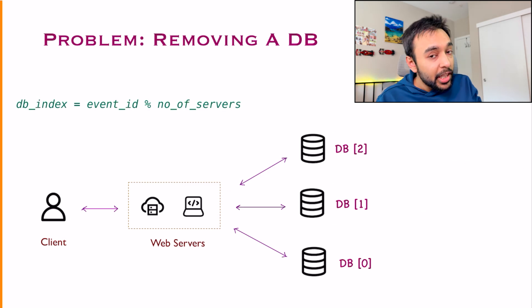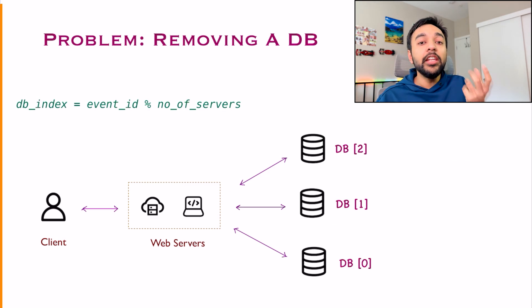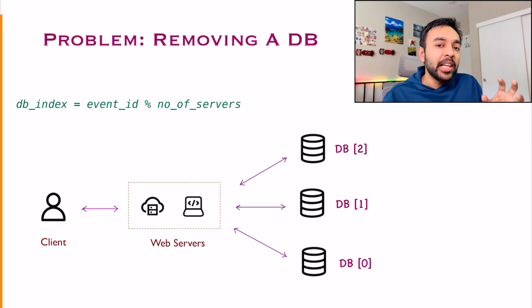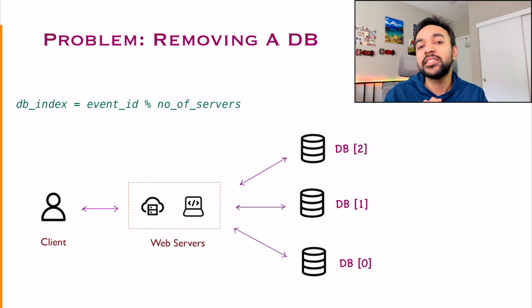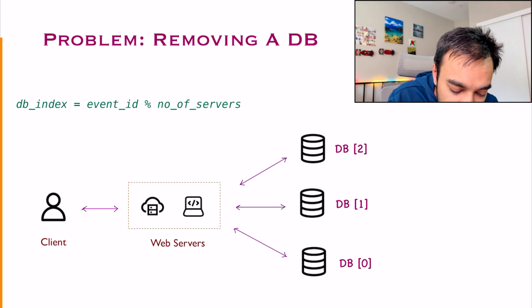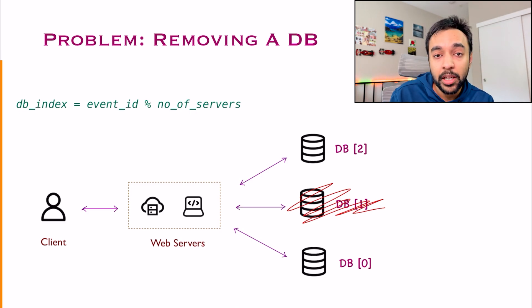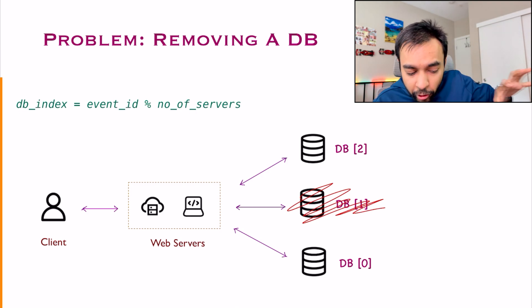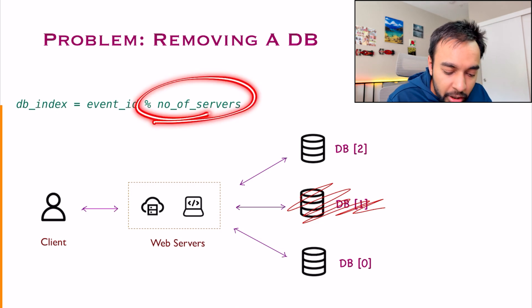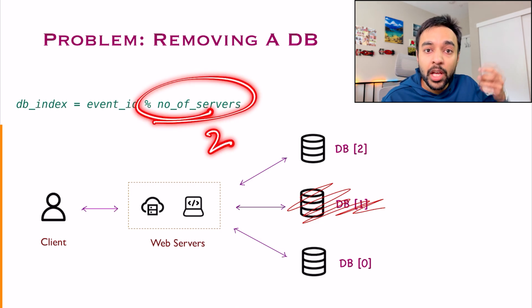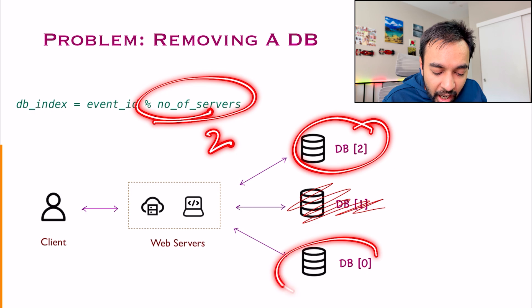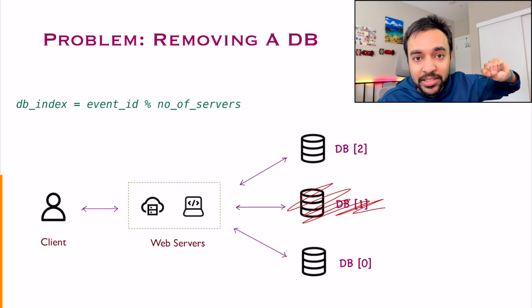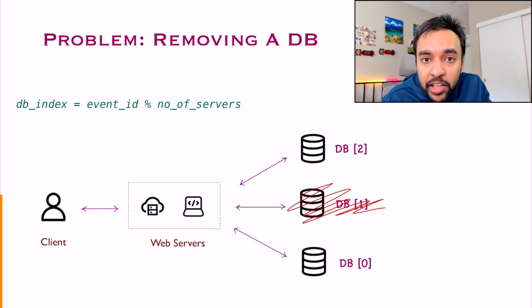Similarly, you will face a similar problem when you try to remove a database as well. For example, let us say you had 3 databases as of now, correct? Suddenly one of your databases went bad. It got corrupt. Now what do you do? For all of the new events that come in, okay, you can update your number of servers and there will be 2. So all of the new data will get distributed in these two databases, correct?